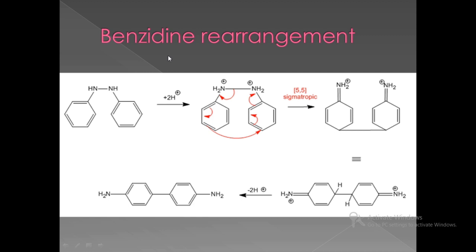To repeat the mechanism of the benzidine rearrangement: this rearrangement is a concerted one with a 5,5-sigmatropic shift of the single bond. The reactant hydrazobenzene is catalyzed by acid to form a diprotonated compound, in which the sigma bond between the two nitrogens shifts from its position between the two benzene rings — that is the 5,5-sigmatropic rearrangement — to form a new diprotonated compound, which then loses two protons to give the stable benzidine as the major product.